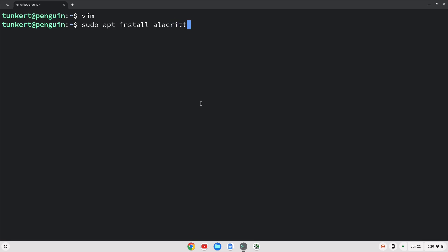You can also do Terminator, sudo apt install Terminator. Whatever one you want to install and use, that works as well. Hopefully you enjoyed this video. If you did, please like and subscribe. Thanks for watching.